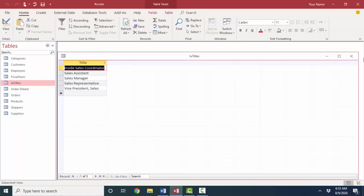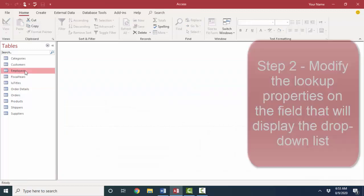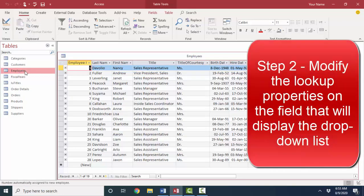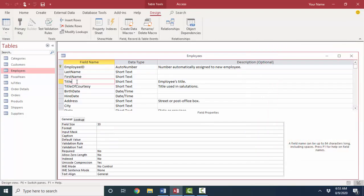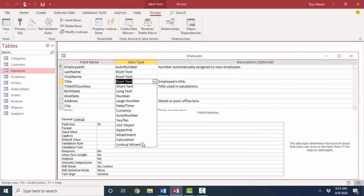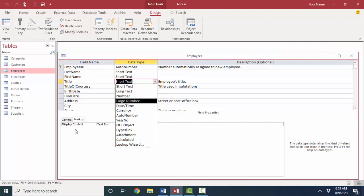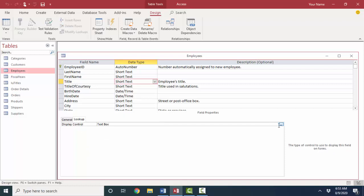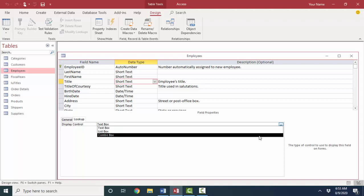Now how do I connect that to the employees table? Well, I connect that to the employees table by going to design view, clicking the title field, and I can either invoke the lookup wizard here or I can go to the lookup tab and modify those properties myself. Lookup wizard modifies the properties on the lookup tab, the first one being the text box display control.